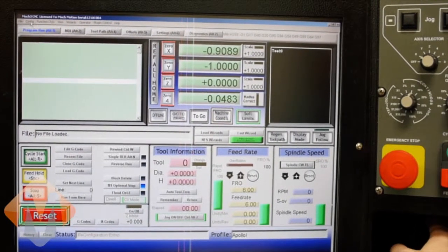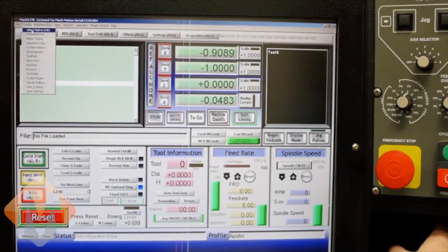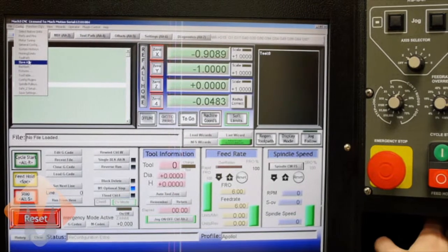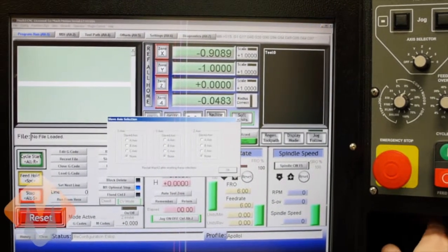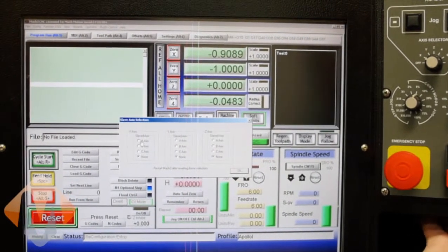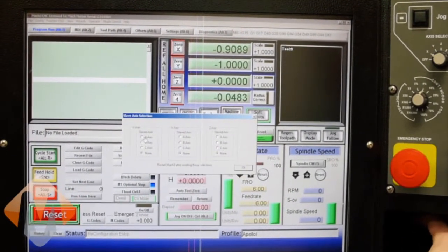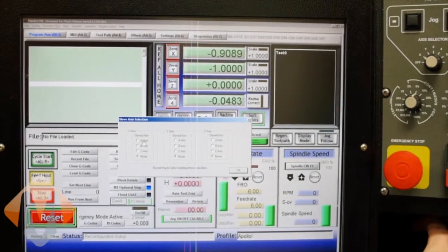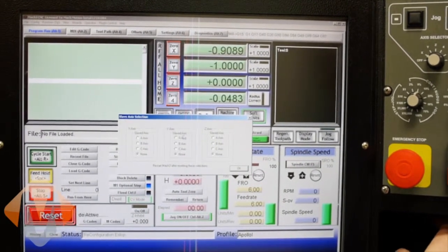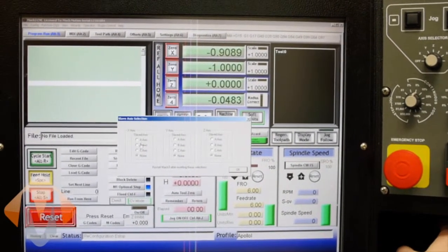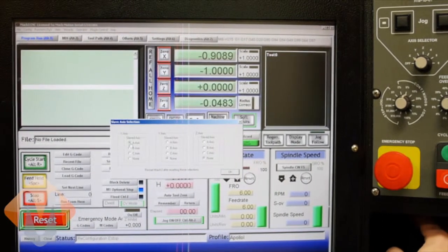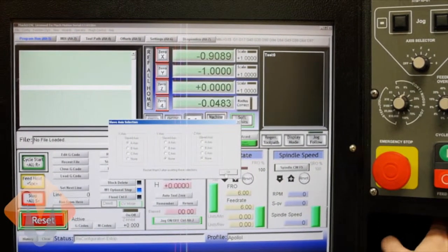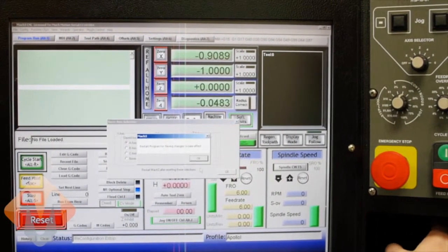Then we're going to come up to config and then down here to slave axis. So here you can slave any of the A, B, and C axes to X, Y, or Z. So in this case I want to slave A to X so I hit that and I hit OK.